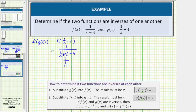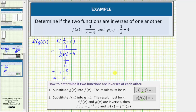Remember a fraction bar means division, so this is the same as one divided by one over x. Dividing by a fraction is the same as multiplying by the reciprocal. This is equal to one times x over one, which does equal x. So these two functions do pass the first test.